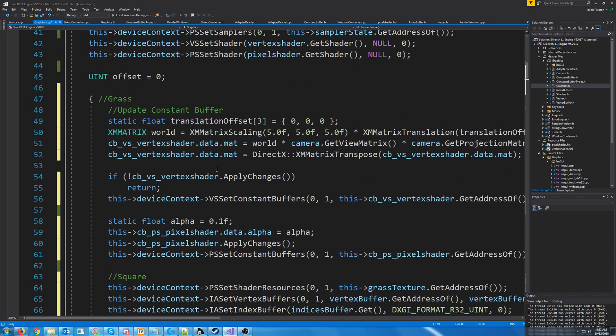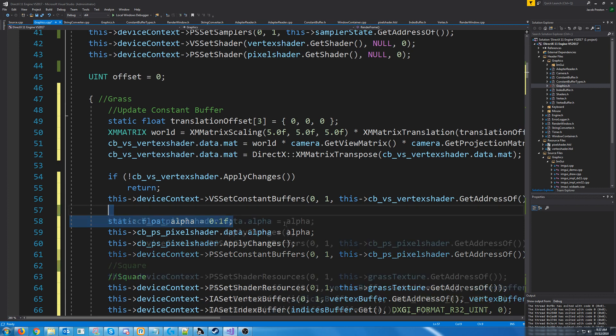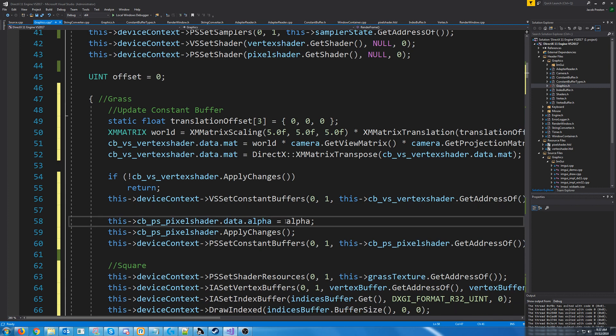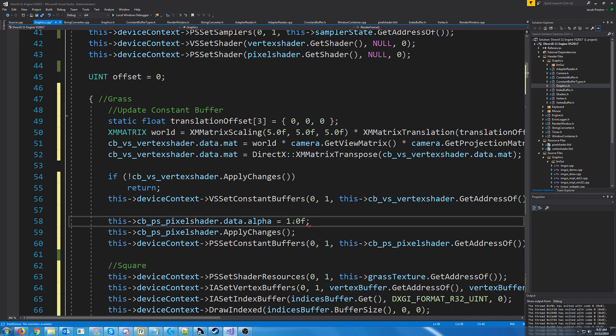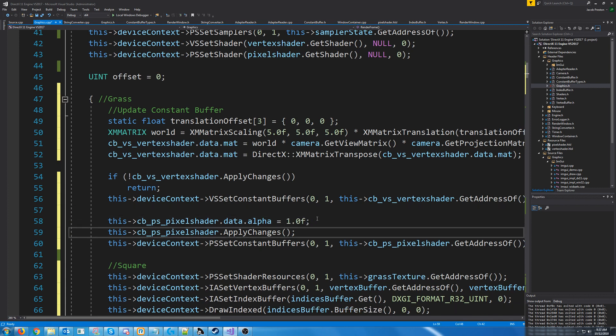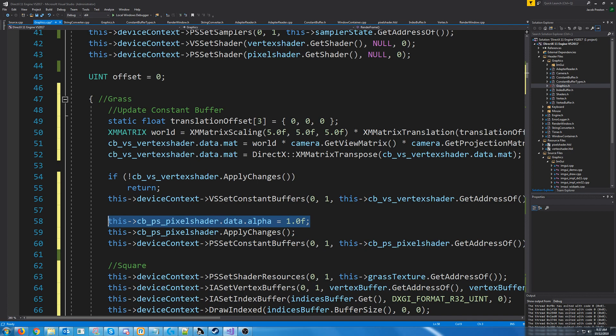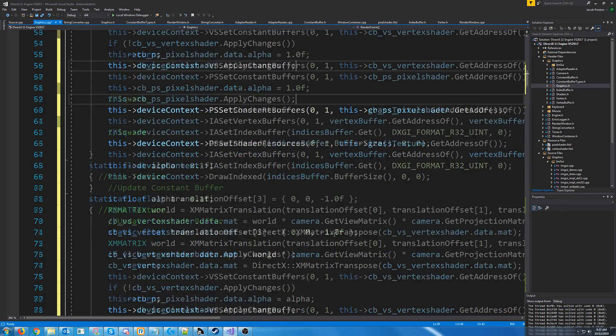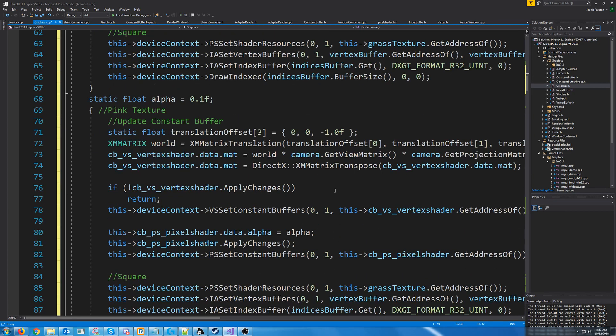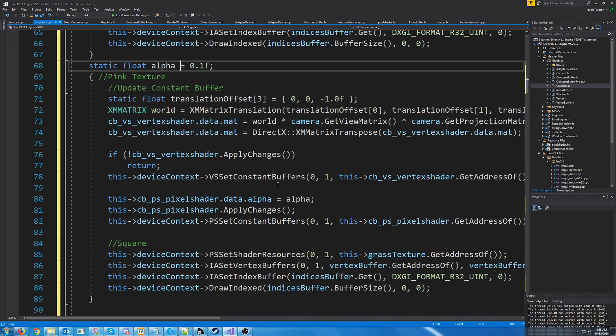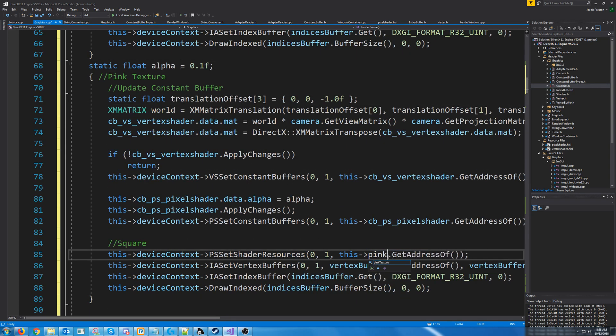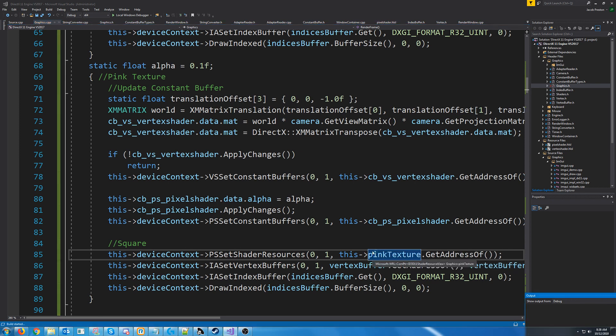And for the grass, we are actually just going to set the grass to be opaque. So we set it with an alpha of 1.0. And then for the pink square, we're going to have it adjustable with that slider. So the last thing is we need to set the shader resource to that pink square. So let's test this out and see what this looks like.